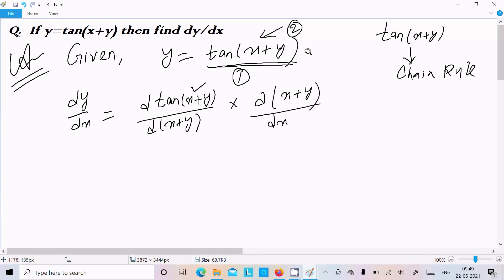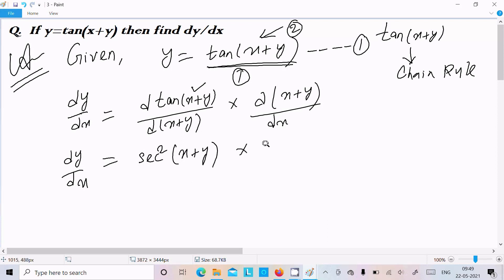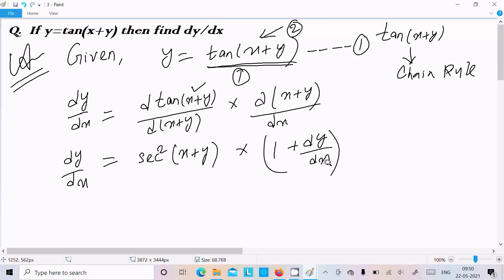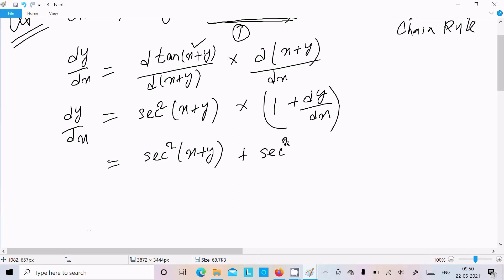Let's assume this is equation 1. Now dy by dx equals: differentiation of tan is sec²(x plus y), thereafter differentiation of x that is 1, and differentiation of y is dy by dx. So here it is sec²(x plus y), thereafter sec²(x plus y) times dy by dx.